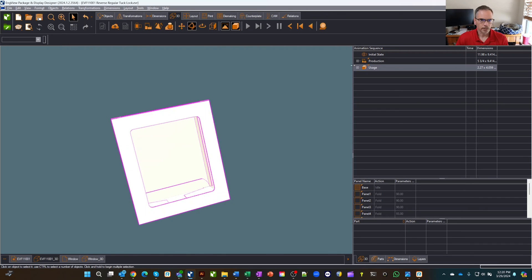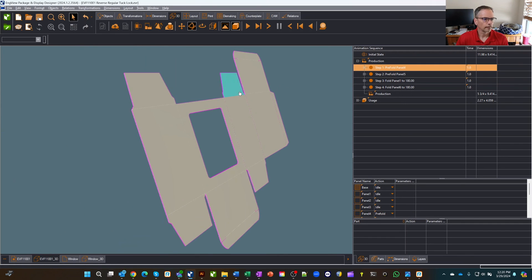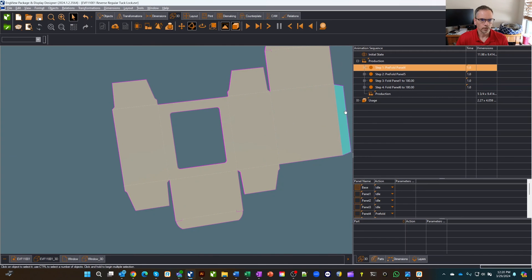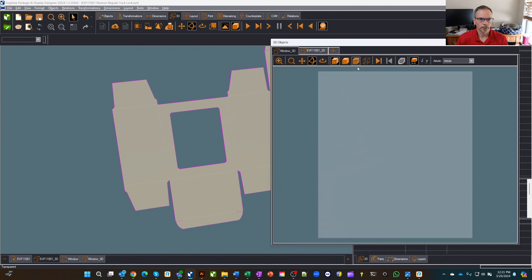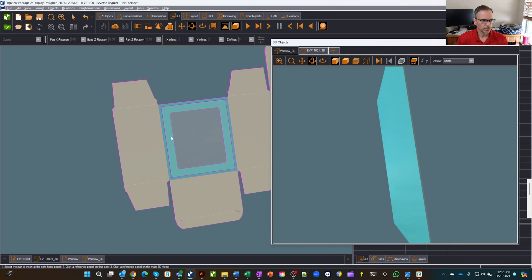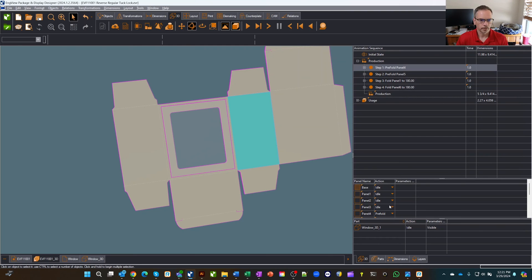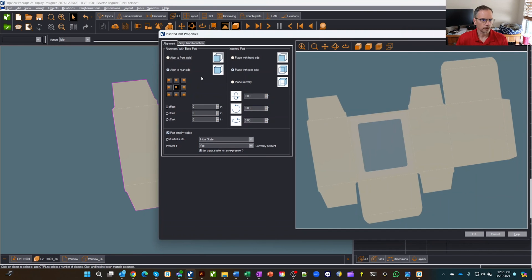Let's take the box to its initial state, flatten it out, and drop our window on there. Using the 3D tool so we can bring in multiple pieces — here's our box and here's our window. We'll rotate the window around to grab the backside of it and stick it to that face. Even after placing it, we have the ability to move it around some more, but it's now in place.